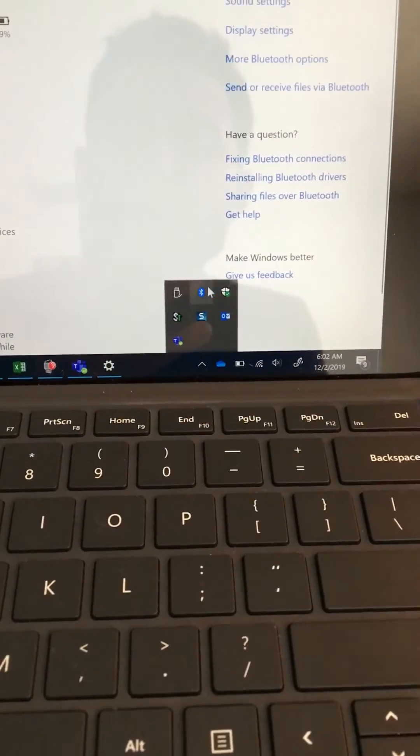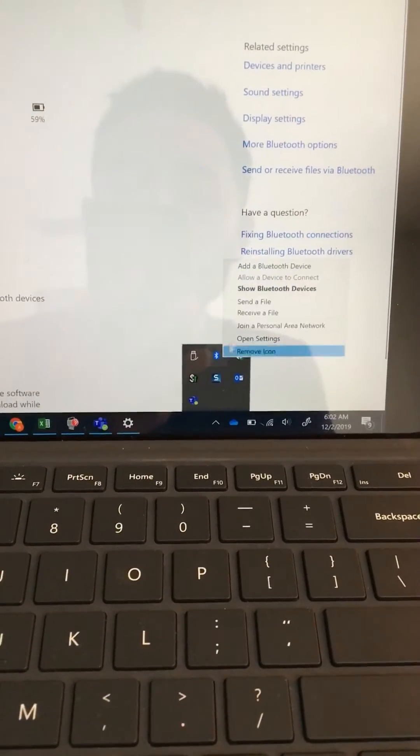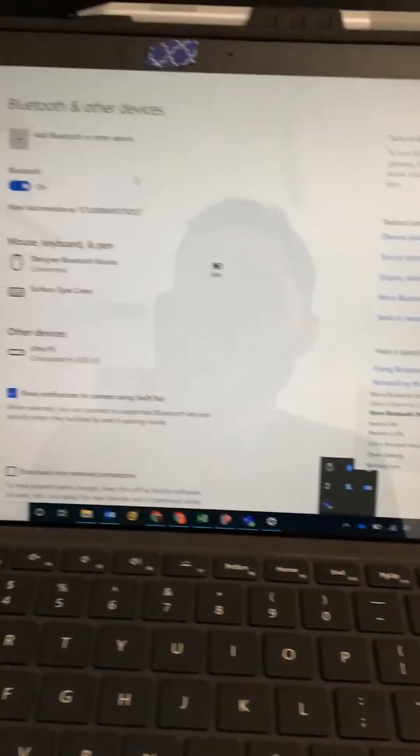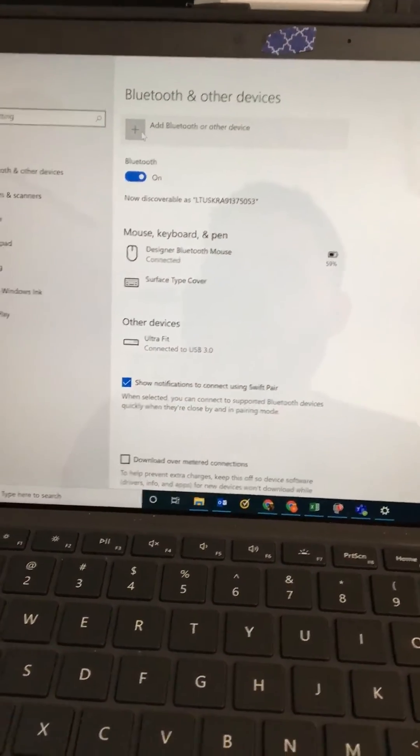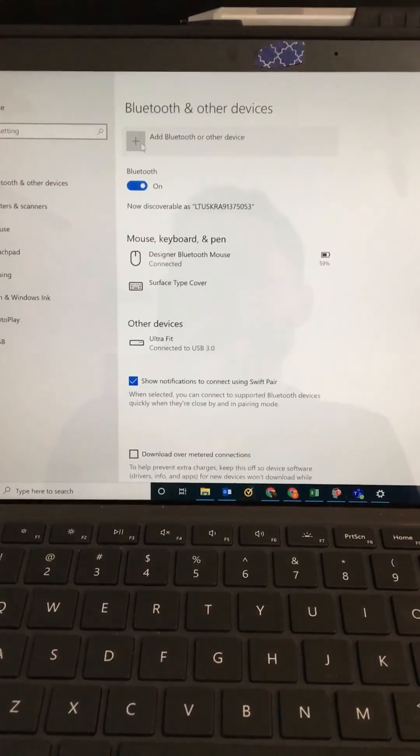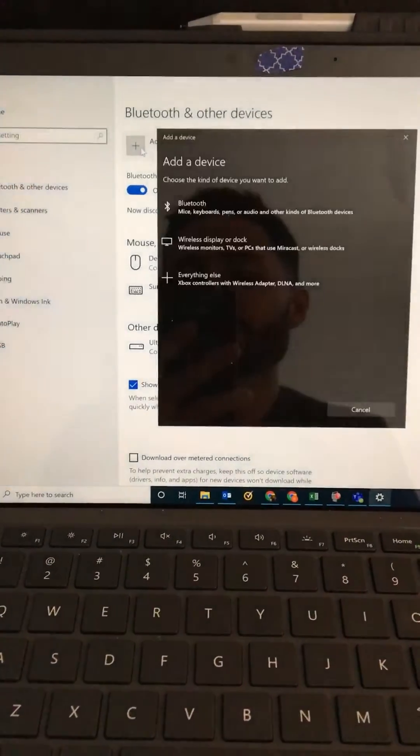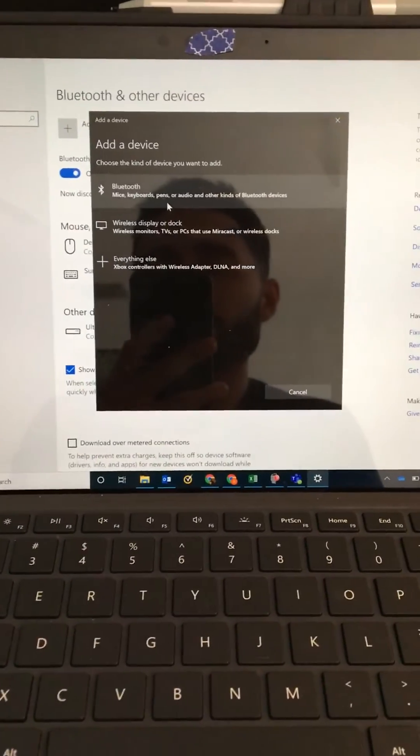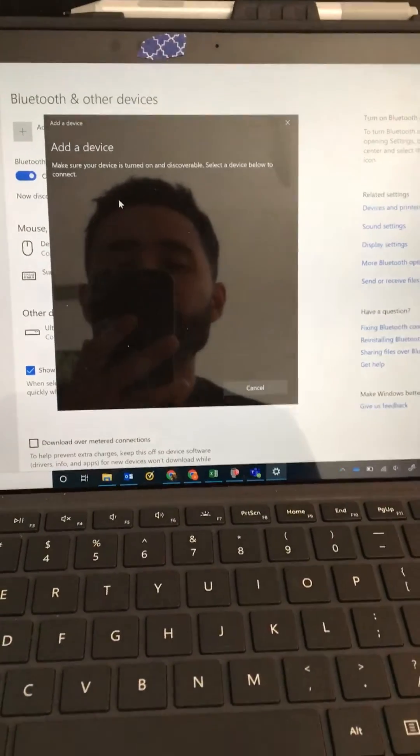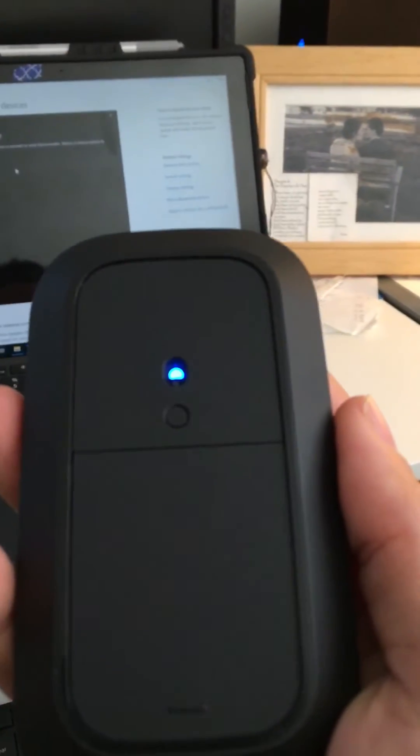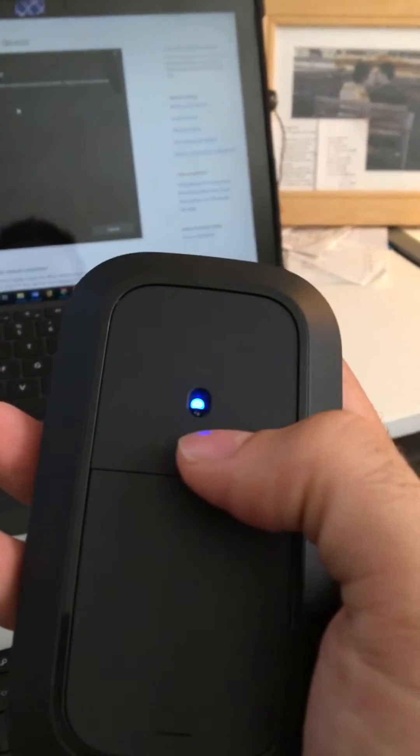You're going to add a Bluetooth device and then click where it says add Bluetooth or other device. Then you click Bluetooth. I already paired my mouse, but all you have to do is click the button underneath the mouse for a couple seconds until the light blinks.